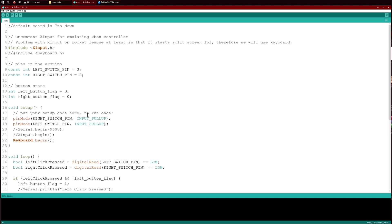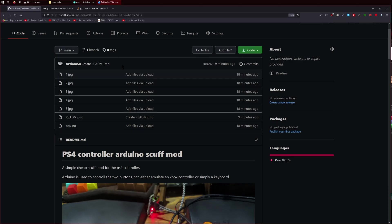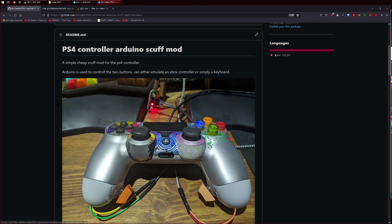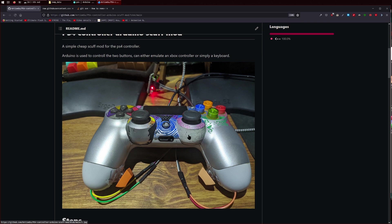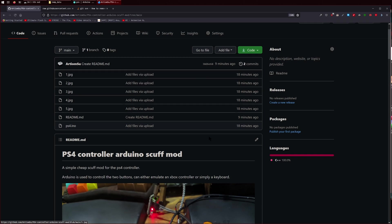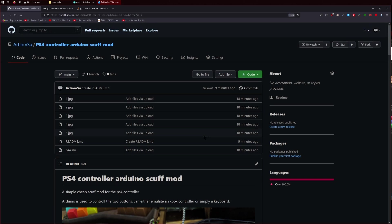So yeah, that's a quick video of what I was doing, what I made. I don't know, I think this is pretty cool. It's a cheap way to do it if you don't want to buy a scuff controller since they're around 200 euros or something like that. So yeah, this is a nice way to do it.